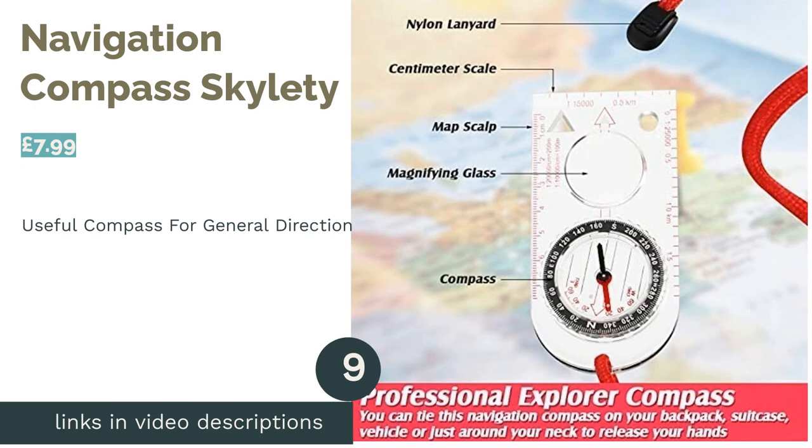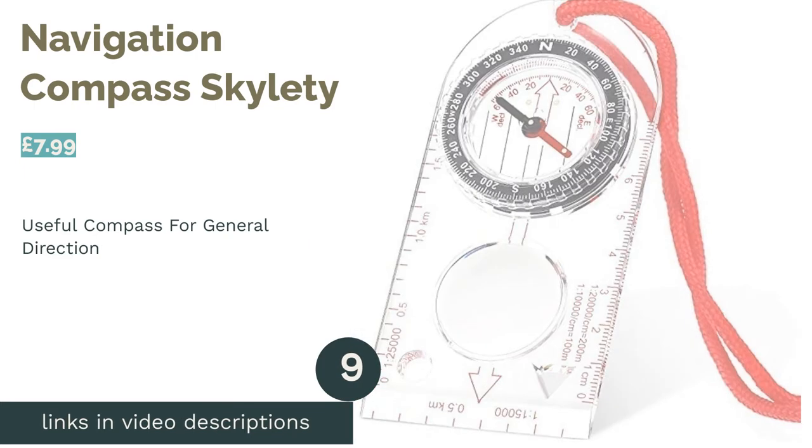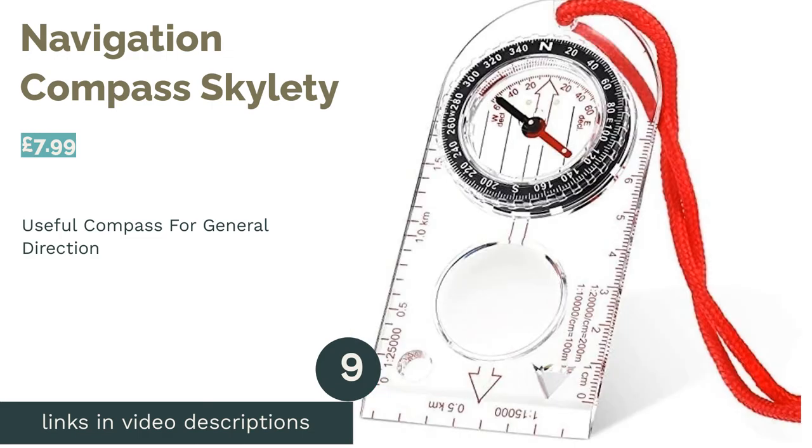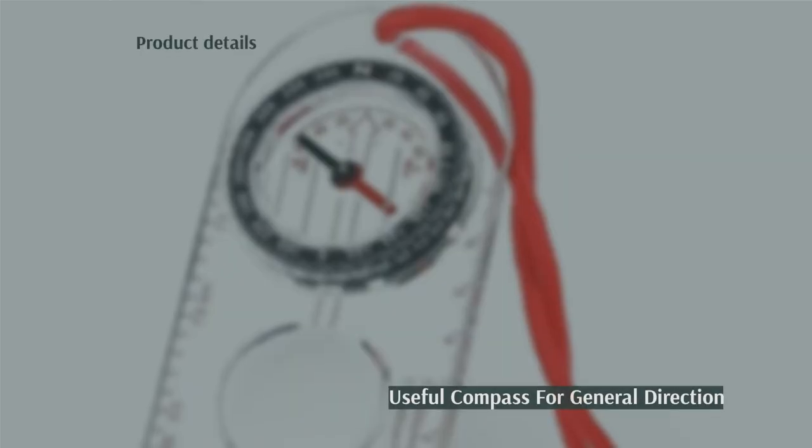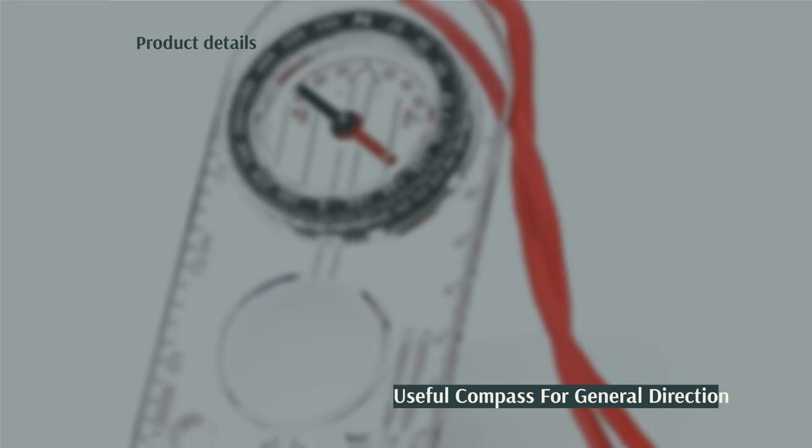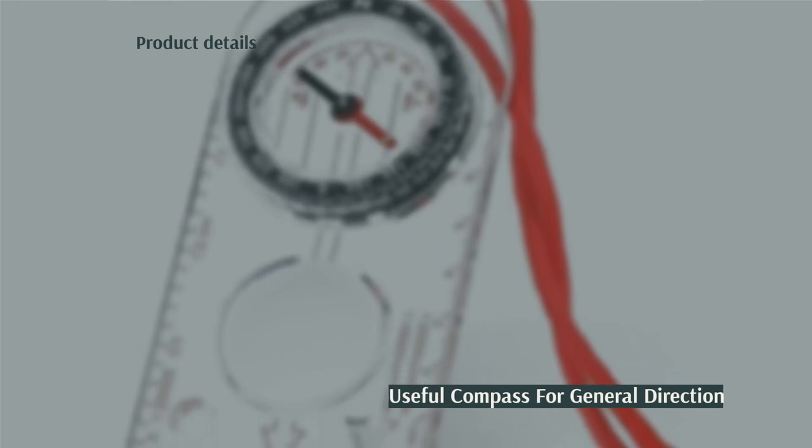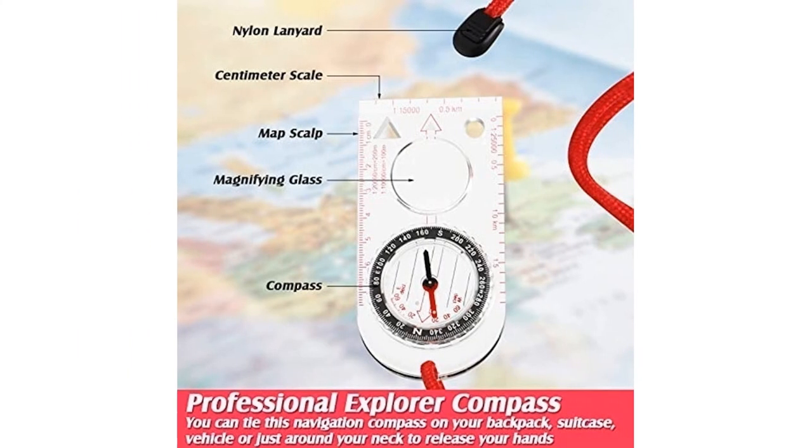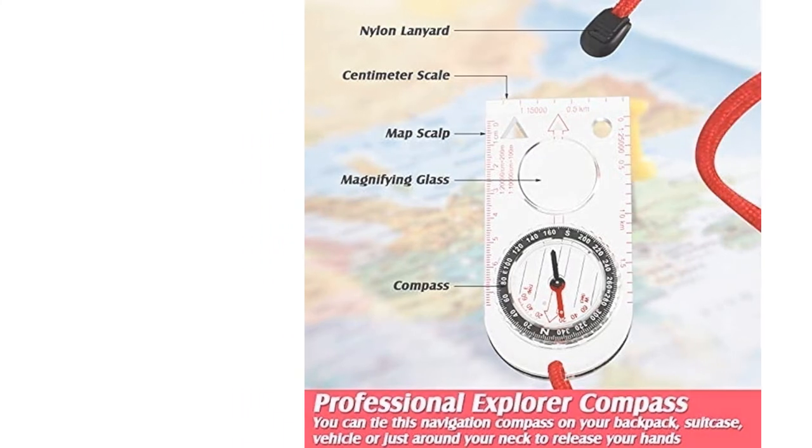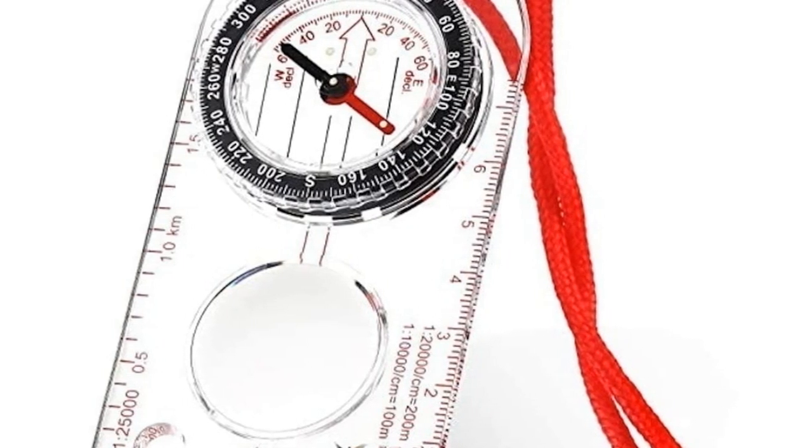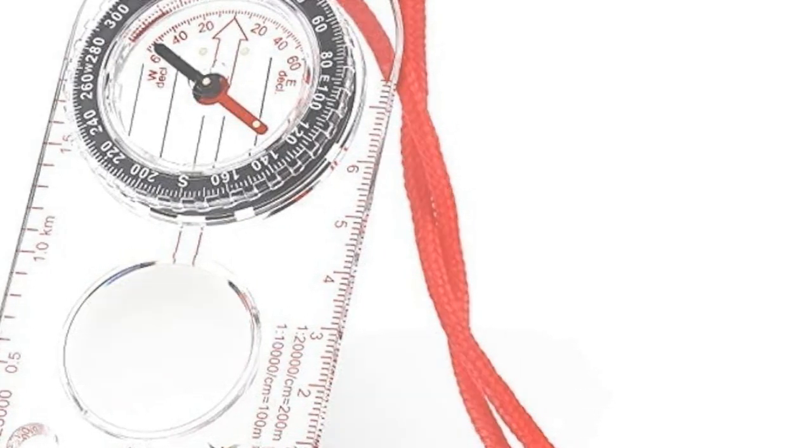The next product in our list is Navigation Compass Skyleti. This offering from Skyleti is made from a durable acrylic plastic. This means that it's robust enough to stand up to a few drops, and can be slung in the backpack once you're finished with it. It has a see-through base plate that's ideal for use alongside a map, and even has luminescent markings.